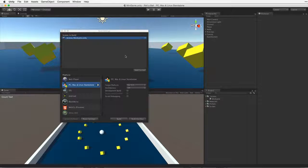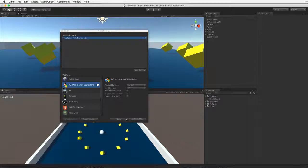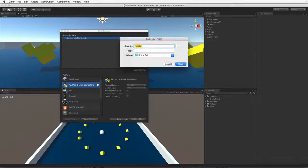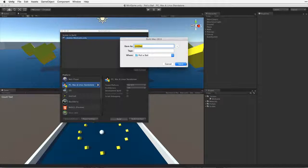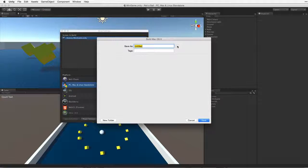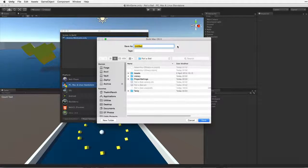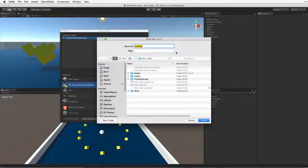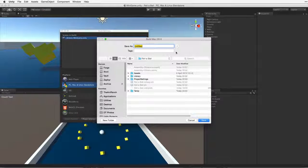Now we are ready to build our game. Let's return to the build settings window and click the Build button. This will bring up a dialog box asking us to choose a build location. I like to associate my build location with my project.